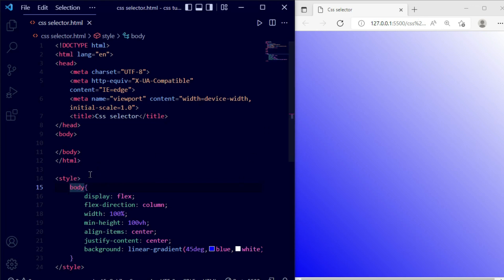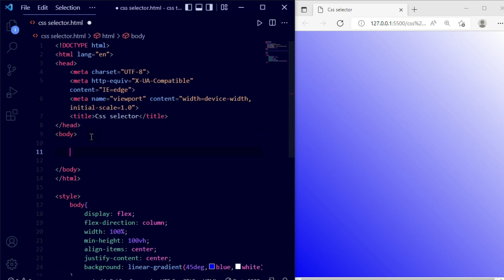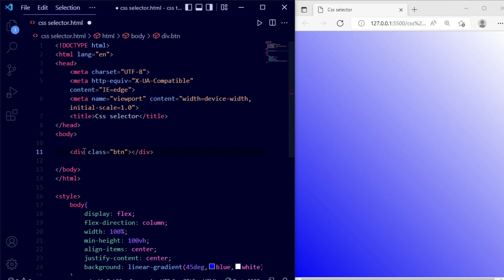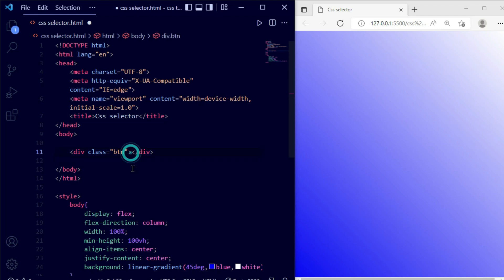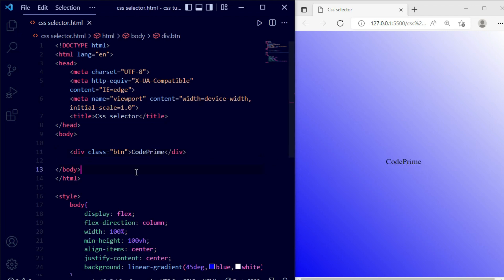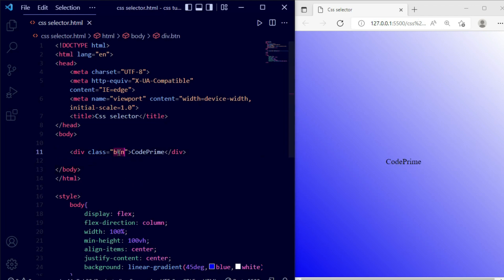Now we are going to use the class selector. For class selector you can write div, section, and then a class name, but the shorthand way is to use a dot followed by the class name. Here I'm writing a class called btn. Press enter — you can see the class name. Now let me add a title. I'm writing 'Code Prime' and saving this file. Now let's write some CSS for this class selector. Copy the class name, go to the style file.